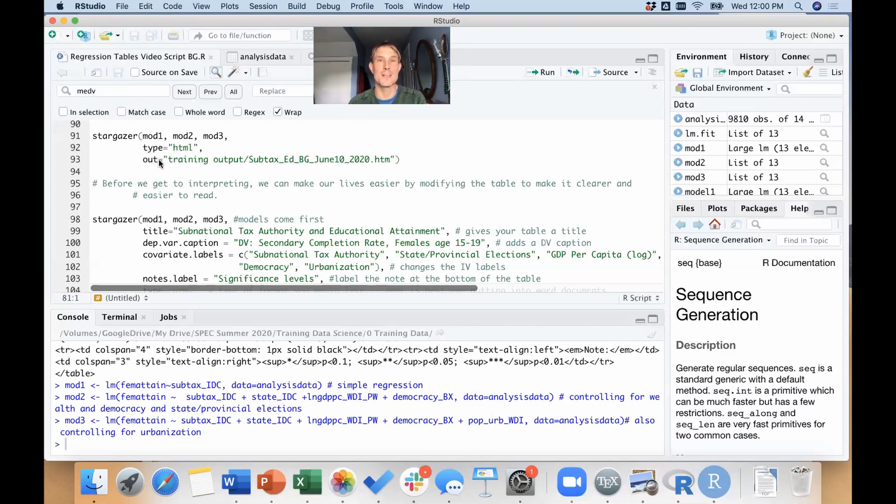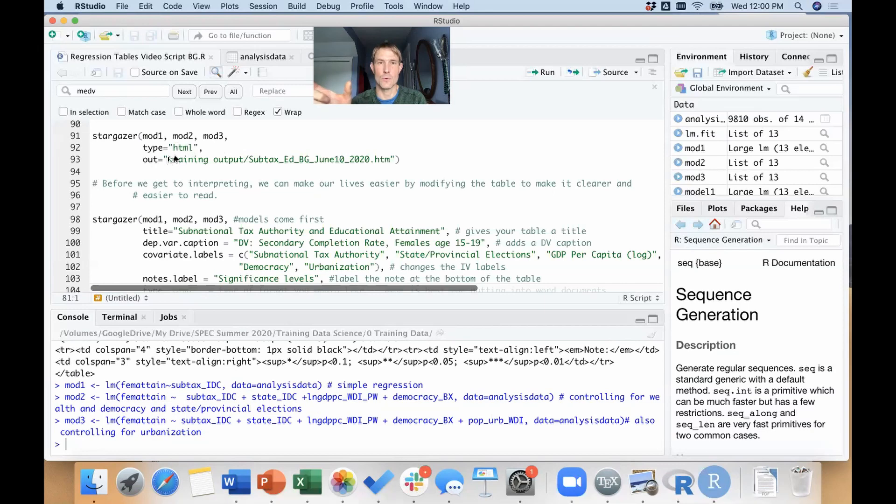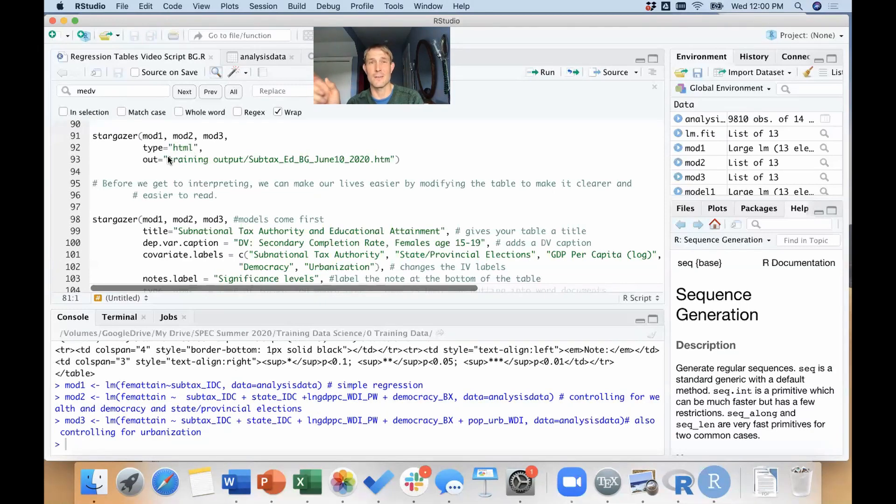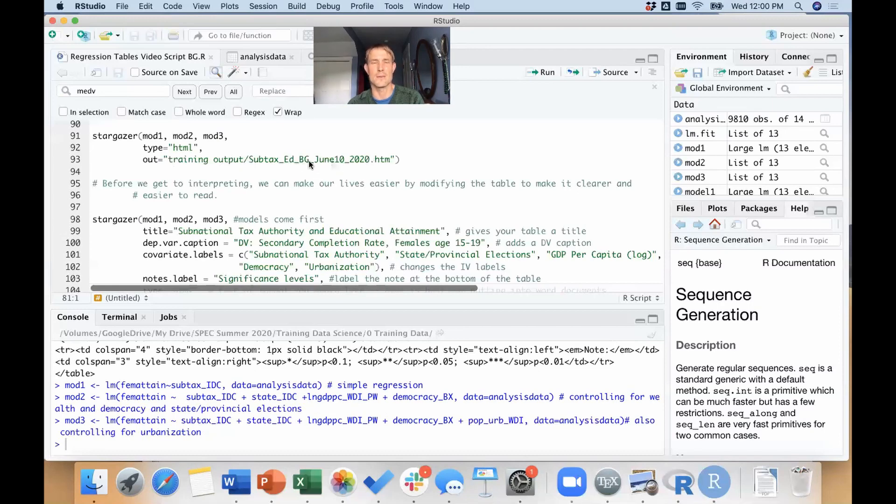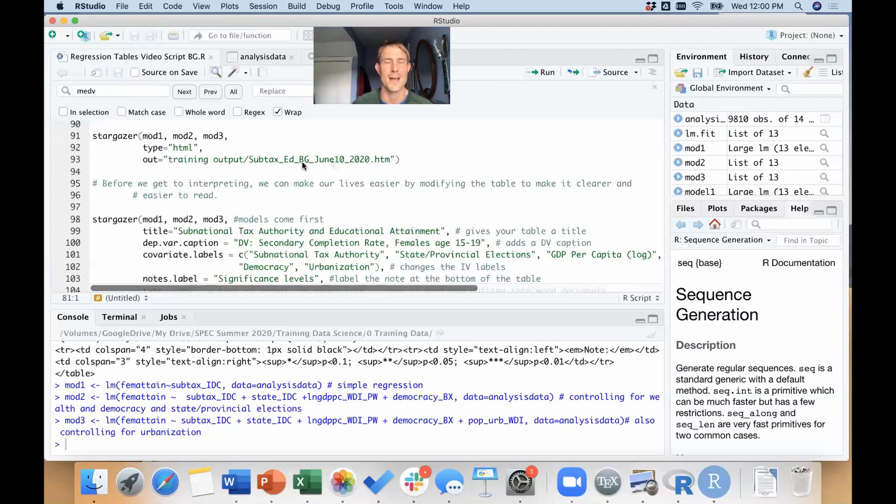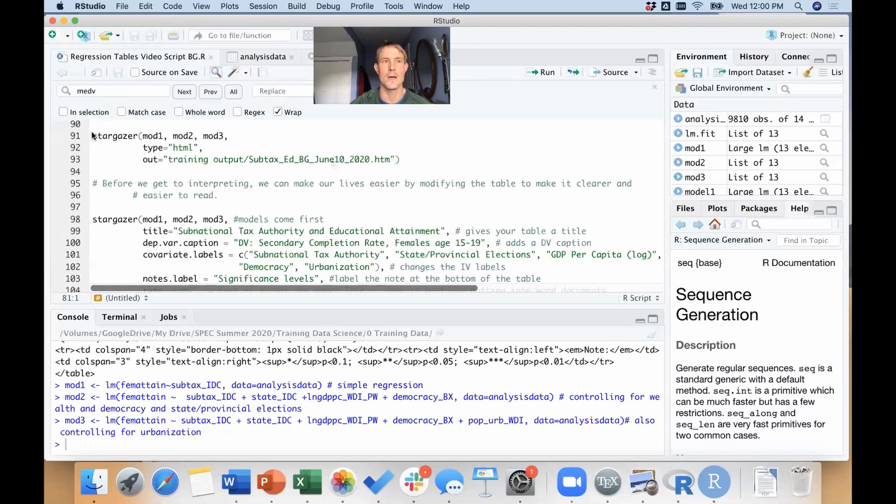So you'll choose your type HTML, and then you're going to say, 'Well, where do I want to save this table I'm making?' I've already set my working directory to the training data folder, so we're starting there. And I'm going to say within that training data folder, put it in the subfolder training output, and then call it subtax underscore ed underscore bg with today's date. So I have my initials and I have my date and I have today's date in that output, which is key for organization, for collaboration.